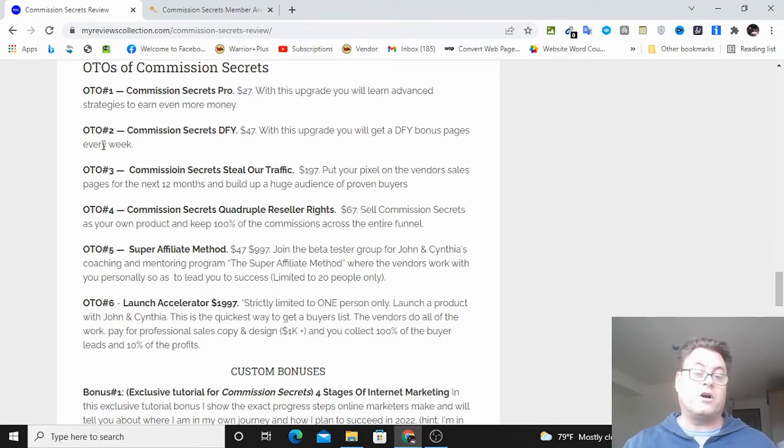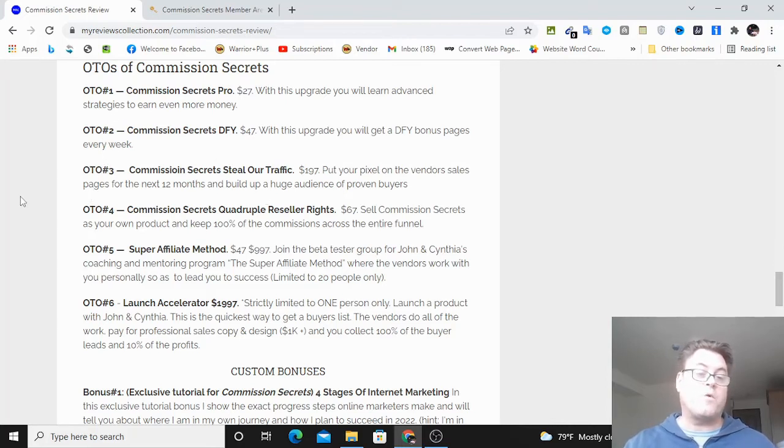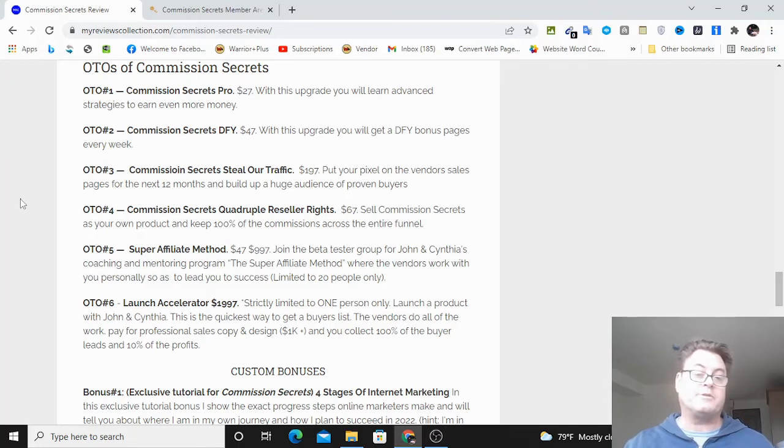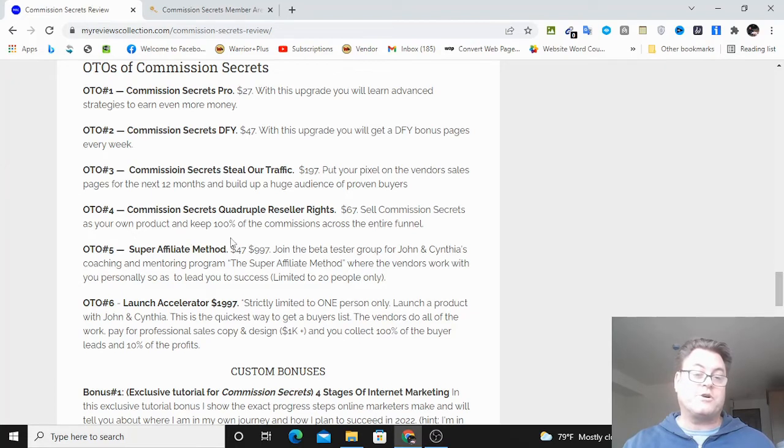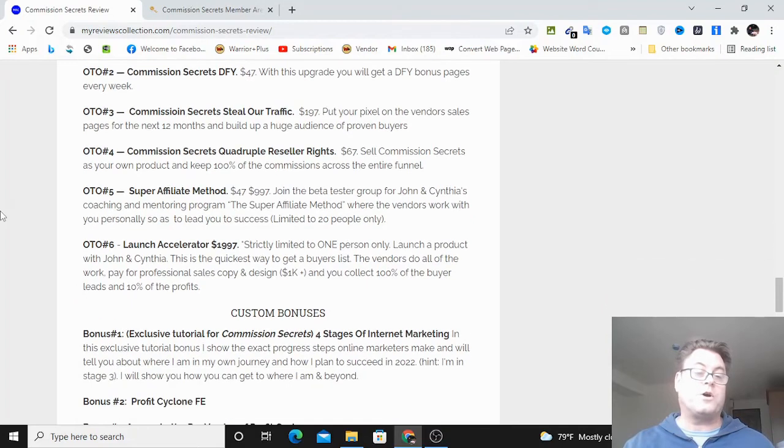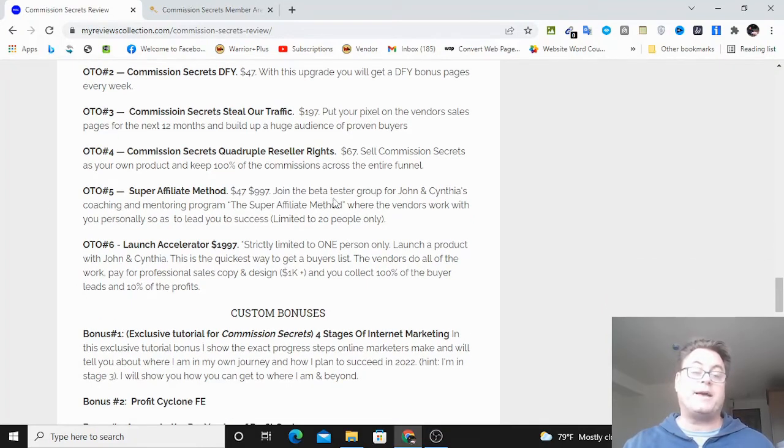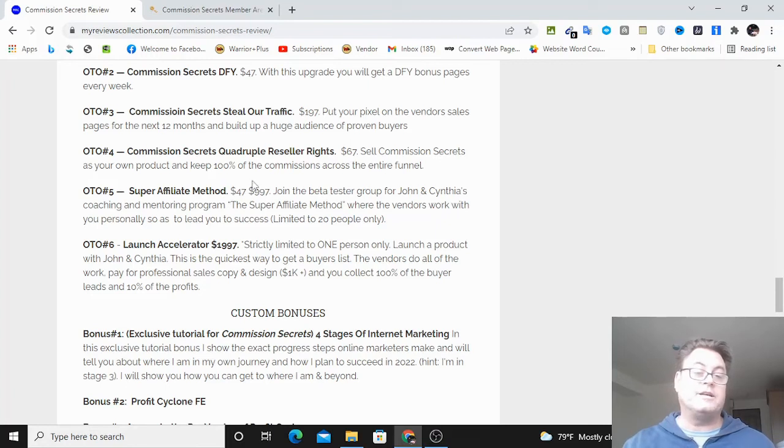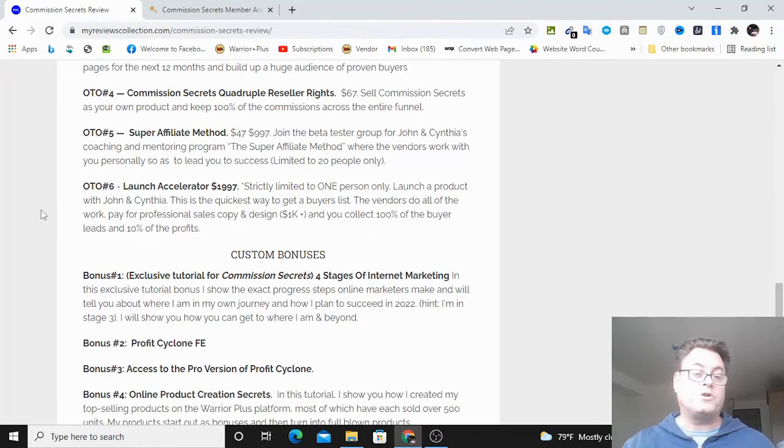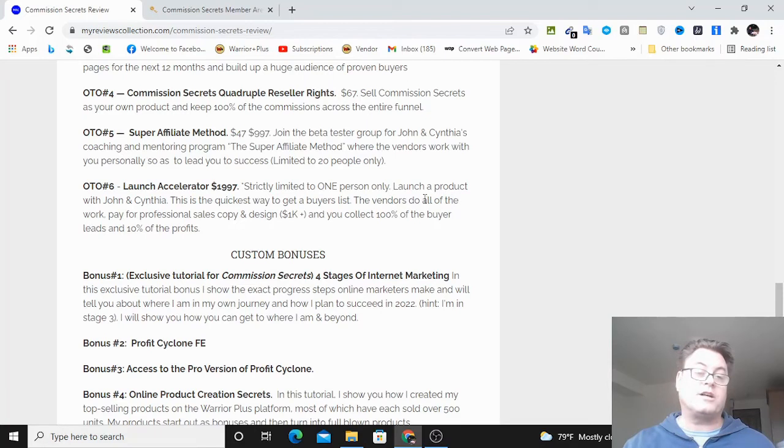OTO number four is quadruple reseller rights. Here you're going to be able to sell Commission Secrets as your own product as well as three of their other best-selling courses. OTO number five is super affiliate method. You're going to be able to join a beta tester group for John and Cynthia's coaching and mentoring program and work with the vendors personally to guarantee your success. This is limited only to 20 people. OTO number six is limited only to one person. You're going to be able to launch a product with John and Cynthia.